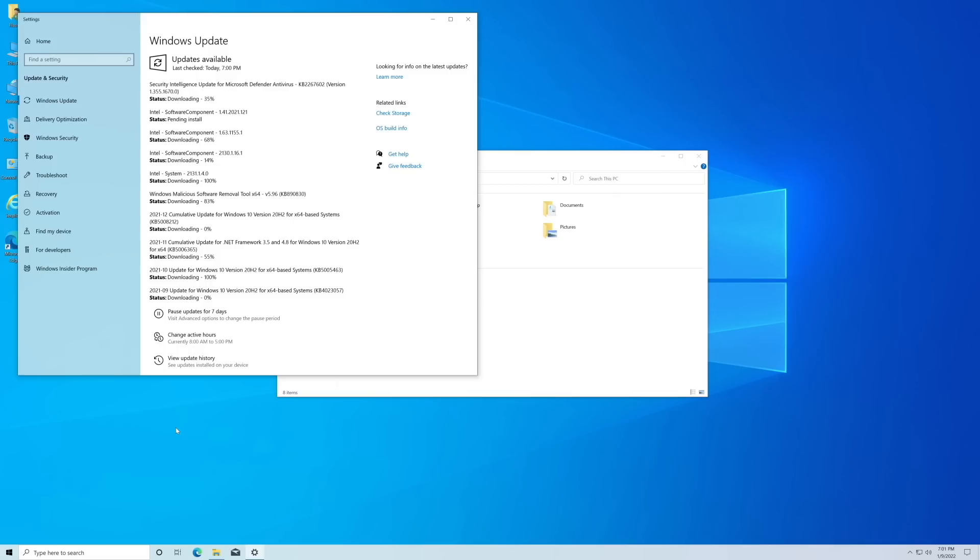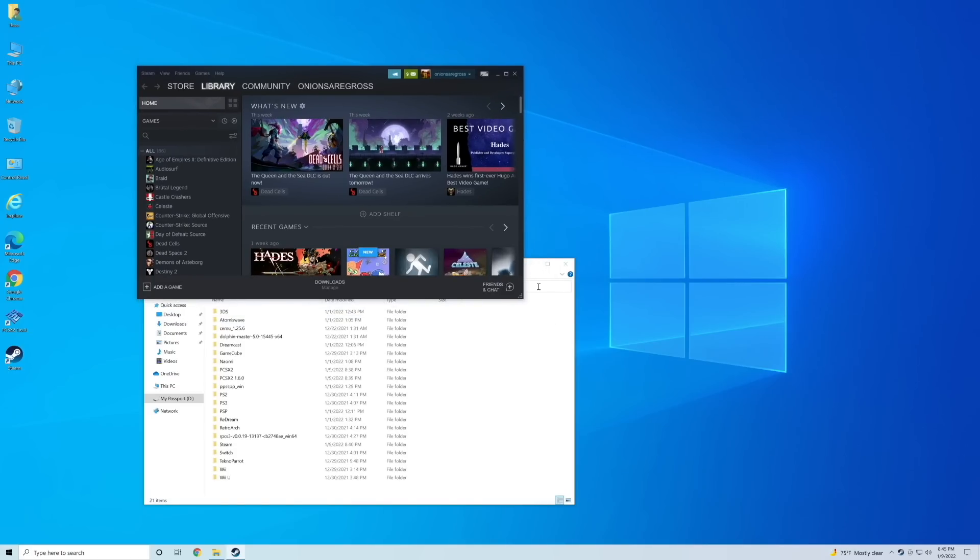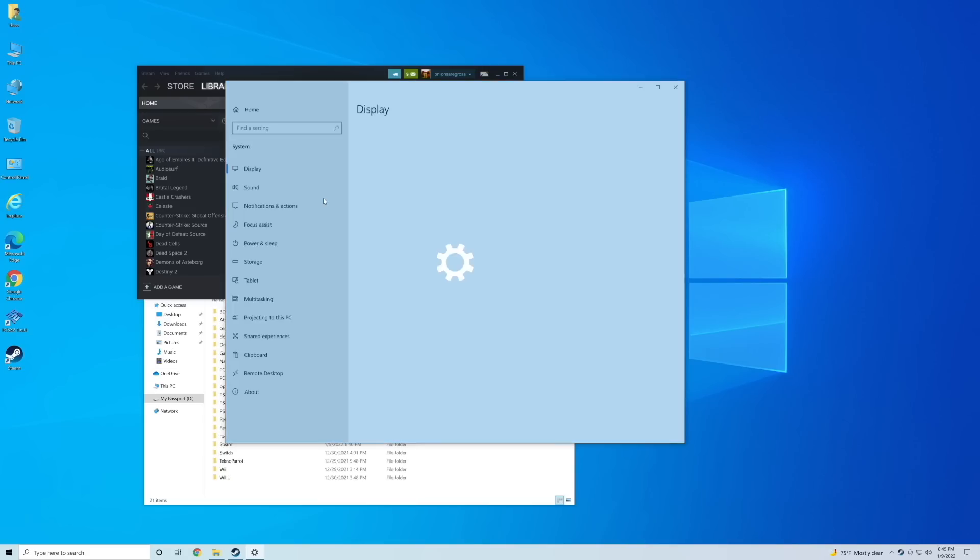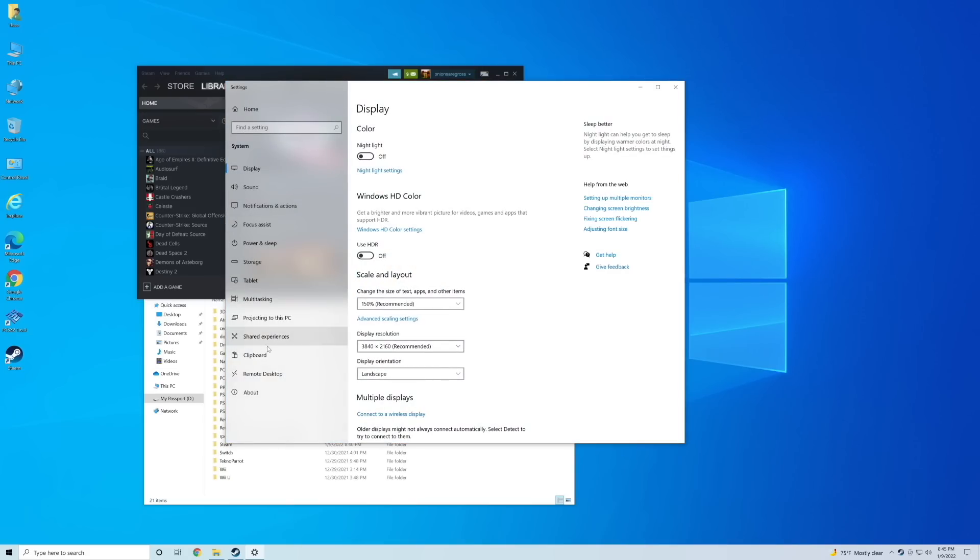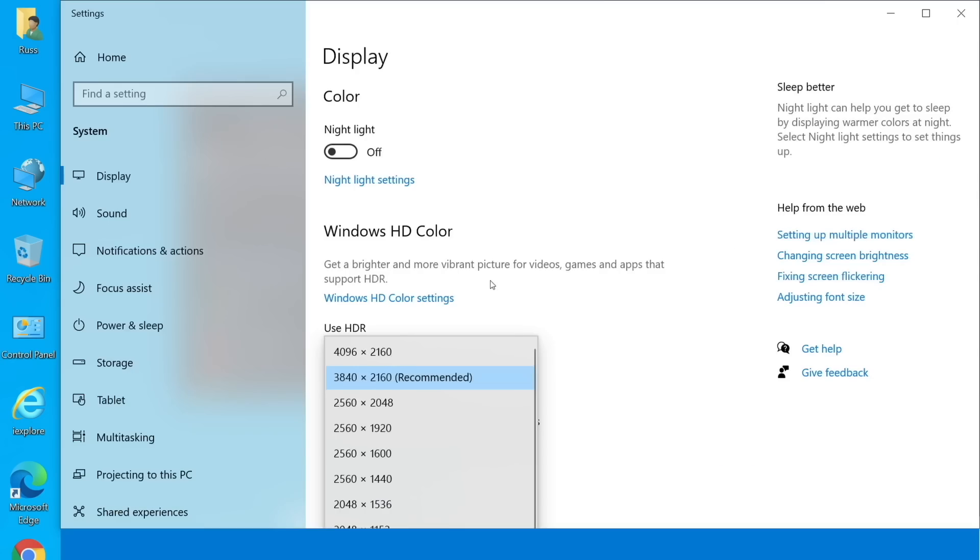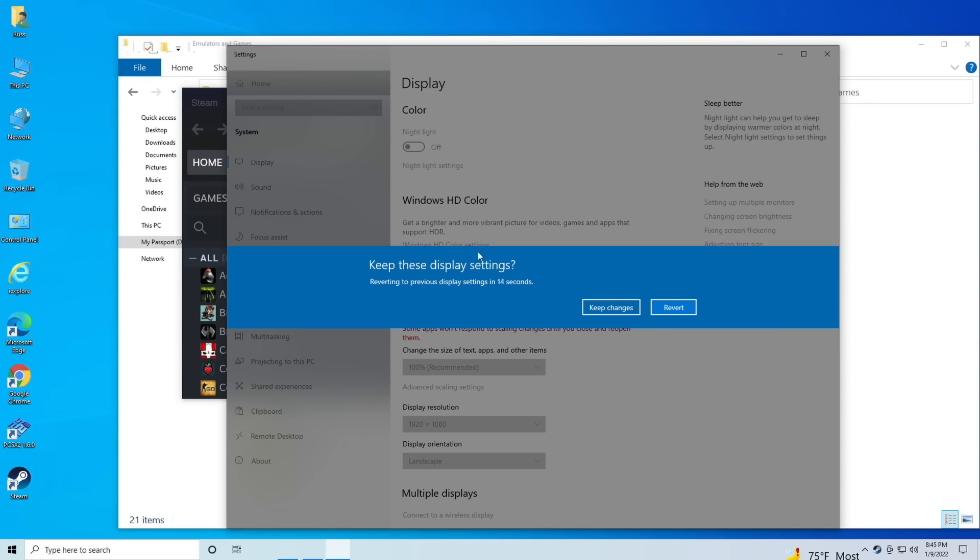First thing I had to do was a bunch of Windows updates. This thing hadn't been updated at all. But after that, I installed Steam and got it ready for some PC gaming. First thing I did is go into the display settings and change the resolution to 1080p. This device is capable of 4k output, but it's definitely not going to be able to do 4k gaming.